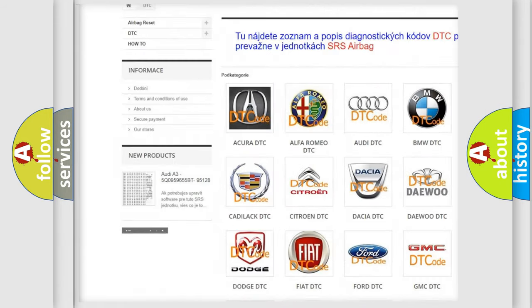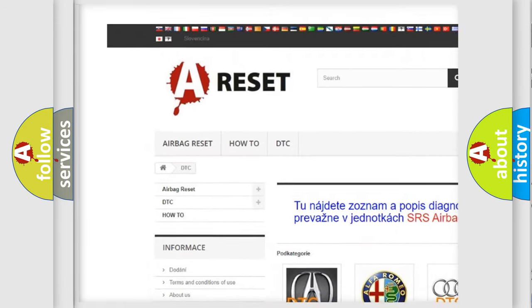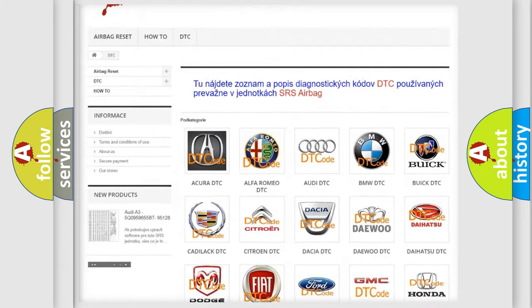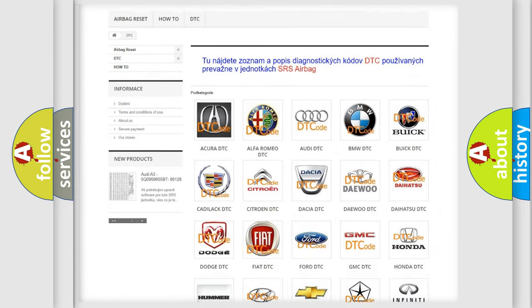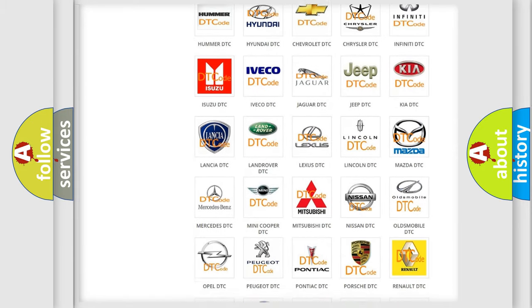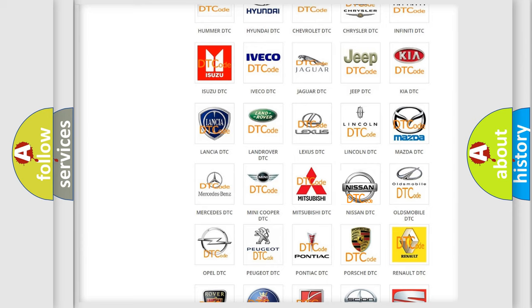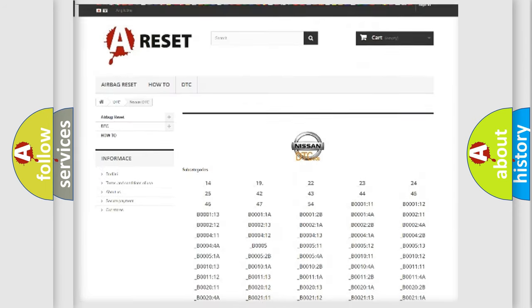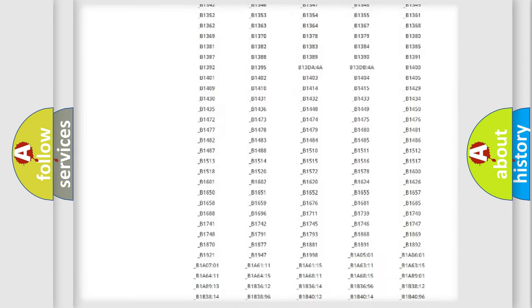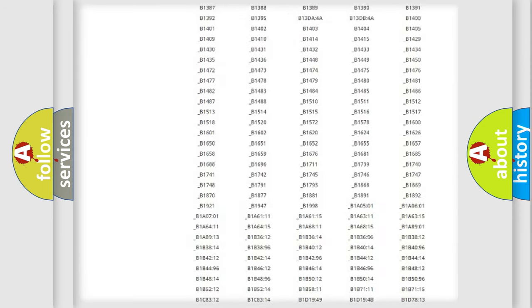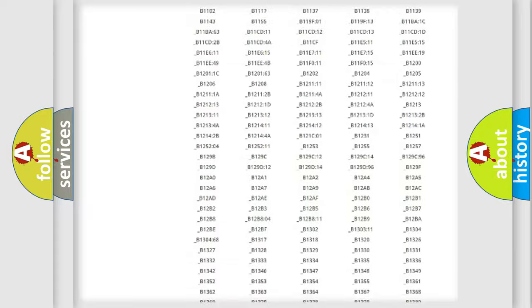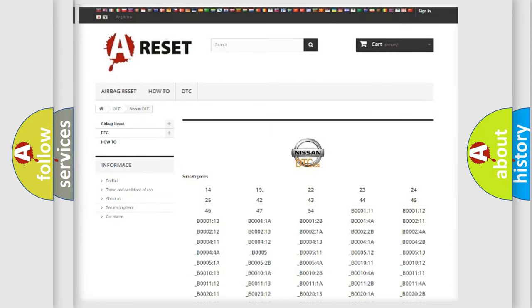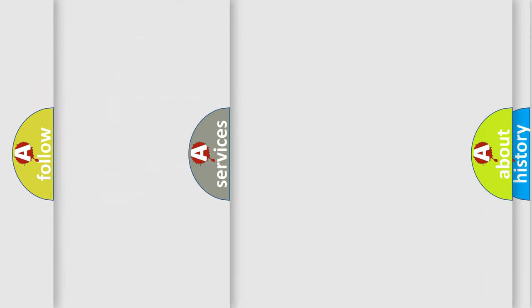Our website airbagreset.sk produces useful videos for you. You do not have to go through the OBD2 protocol anymore to know how to troubleshoot any car breakdown. You will find all the diagnostic codes that can be diagnosed in Nissan vehicles.